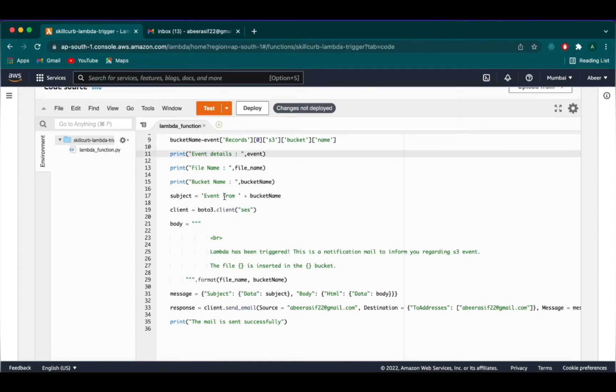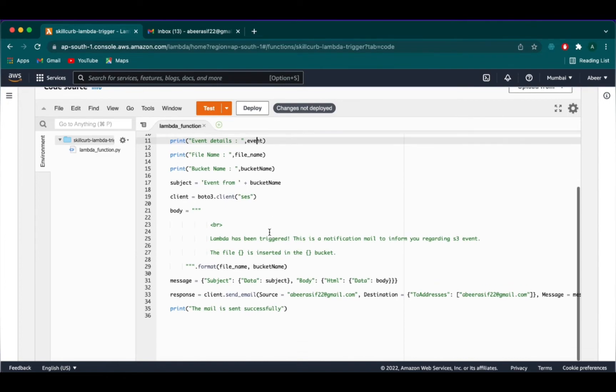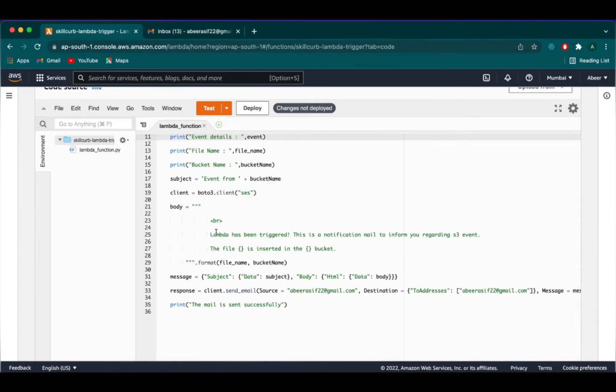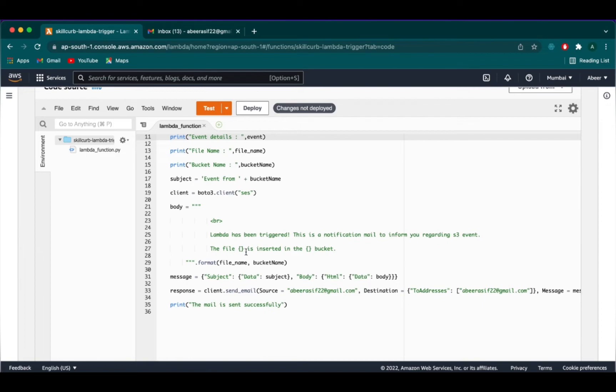Next, we are just printing out some event details, file name and the bucket name. We are also creating a client Boto3 for simple email service. Then we will be printing the body of our email, which will be Lambda has been triggered. This is a notification mail to inform you regarding S3. We will also have our file name and the bucket name printed as well.